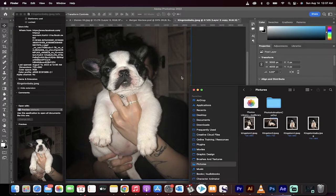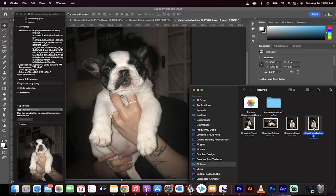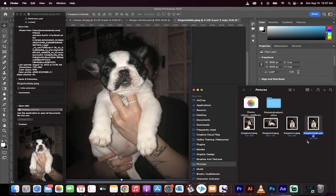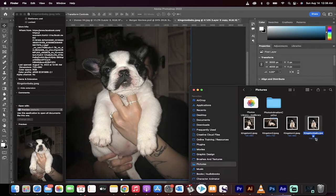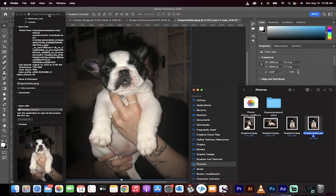Before we get into Photoshop, I want to show you a few things here. First off, I have images in my pictures file and this one here in particular, it's called Kingston Baby. This is my bulldog. He's seven and a half years old now and the original image is, as you can see, 720 by 960 pixels. So it was a low resolution iPhone, I believe, about eight year old phone, maybe nine year old phone.